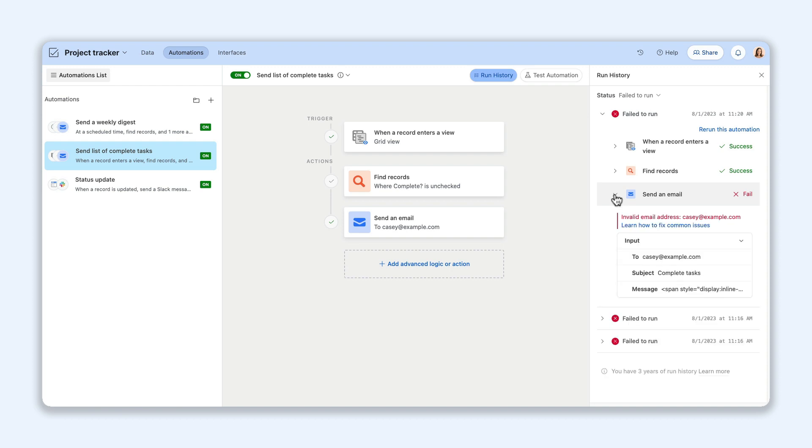The end result? Automations you can trust will work, leaving you with more time to spend on urgent tasks.